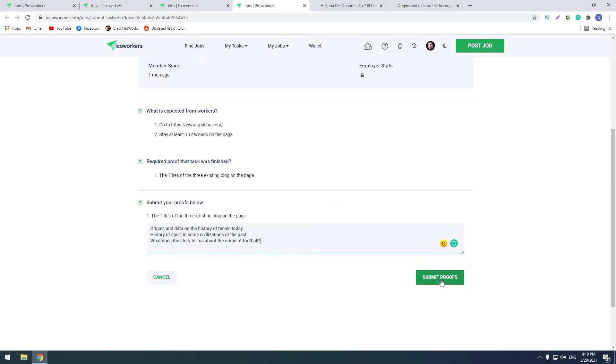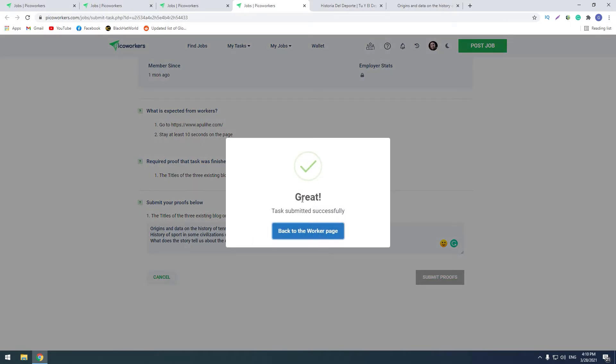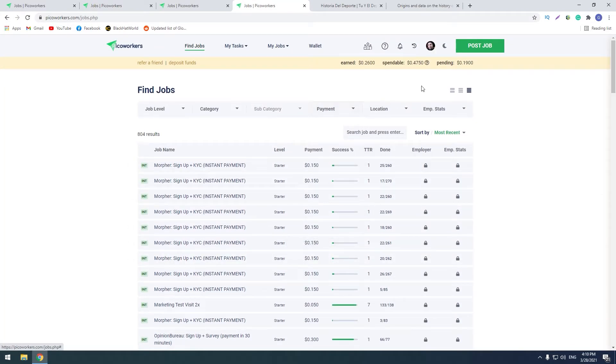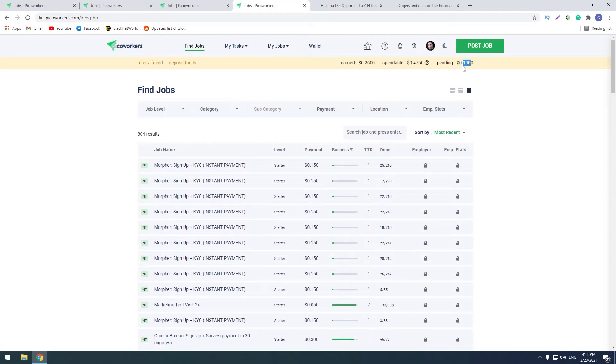So the three titles are here in the proof and we can now submit proofs. And you see that, great, the task was submitted successfully. So this task is done. You see that pending increased with three cents. It was 16 cents and now it's 19.